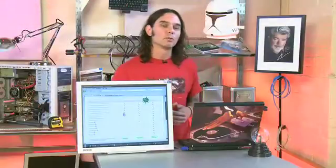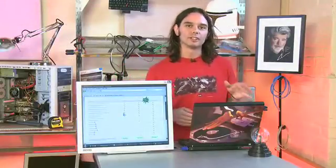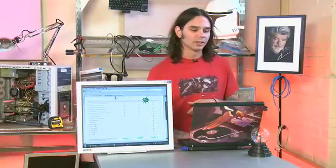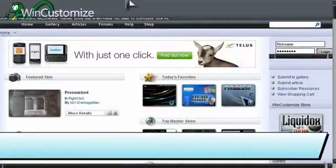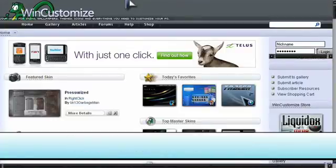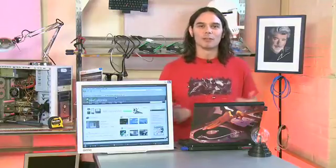Now if you get bored with what Window Blinds has to offer, there's an alternative called WinCustomize. What this is are user-generated skins, so chances are you're probably going to find a bit more variety if you're into music, sports, movies, things of that nature. But these are user-generated skins, so I have to say — download at your own risk. There are some real jerks out there that want to put trojans and malware in there. You know who you are. Oh, I hate you so much.